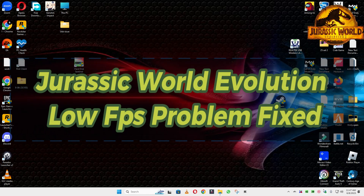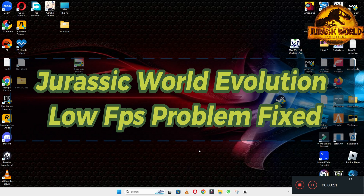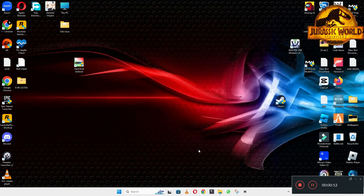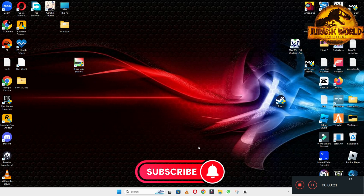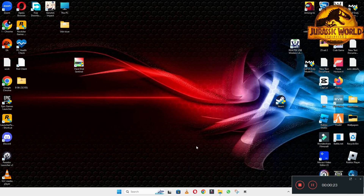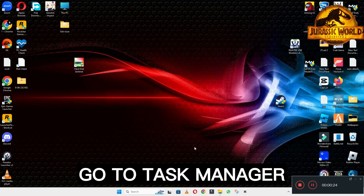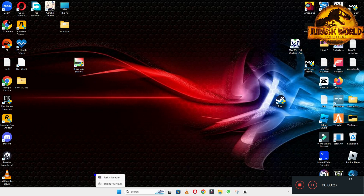Hello guys, welcome back to another video. In this video I will show you how to fix Jurassic World Evolution 2 low FPS or lagging problem on your Windows PC and laptop. So to fix this issue follow every step as I am showing in this video and do not forget to subscribe this channel and also press the bell icon for the latest upcoming videos. Hope so, this will fix your problem and helps you a lot.